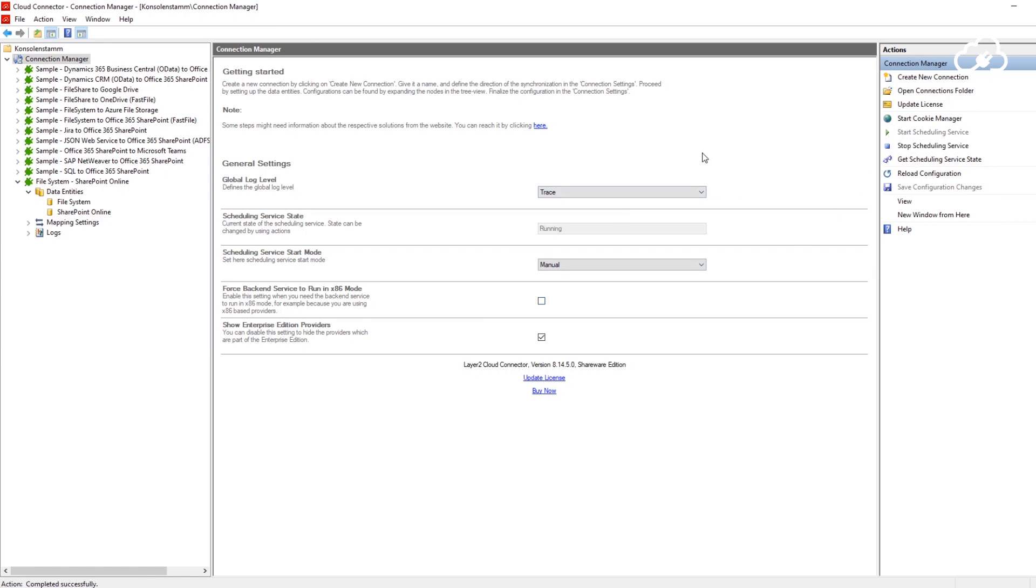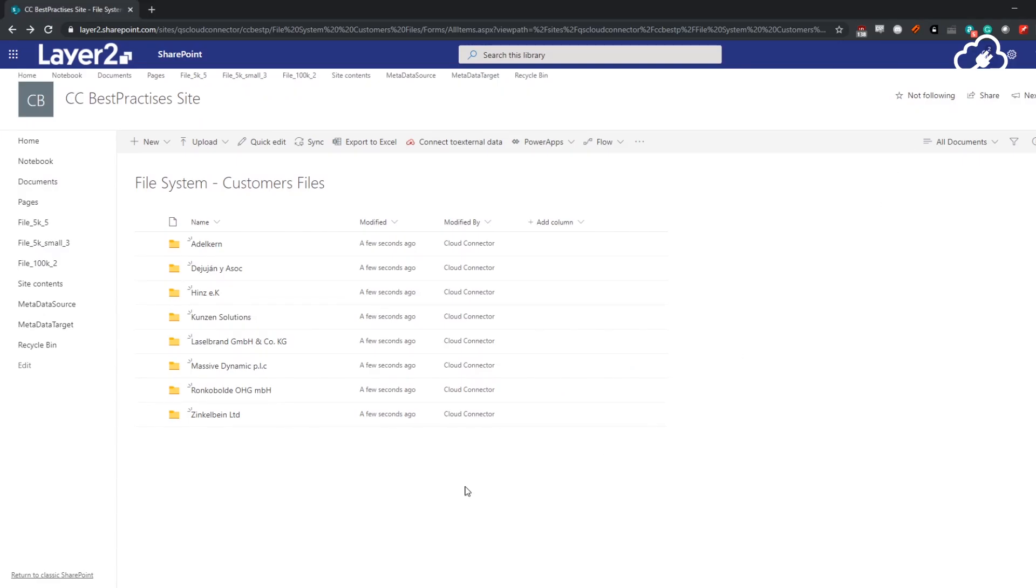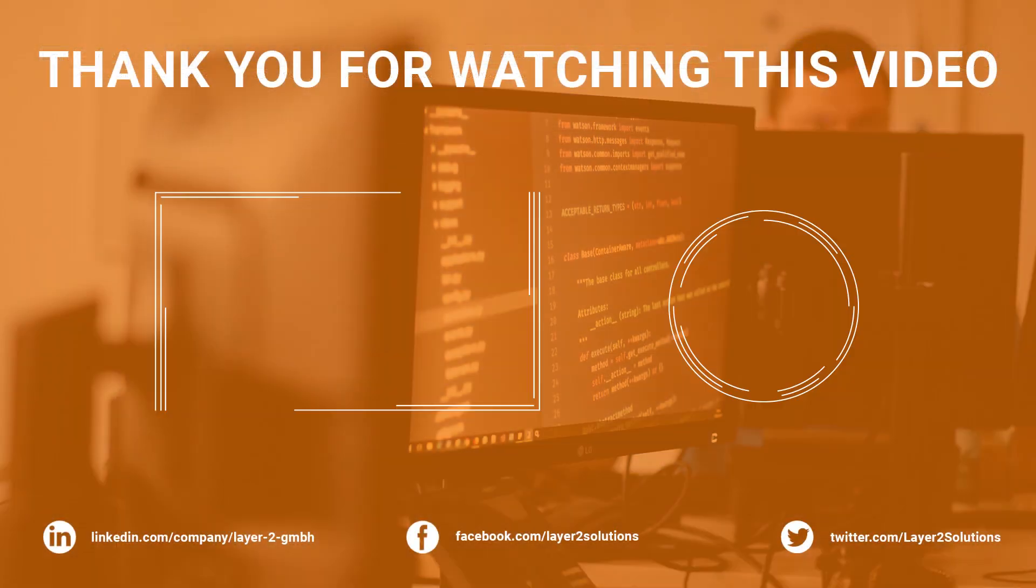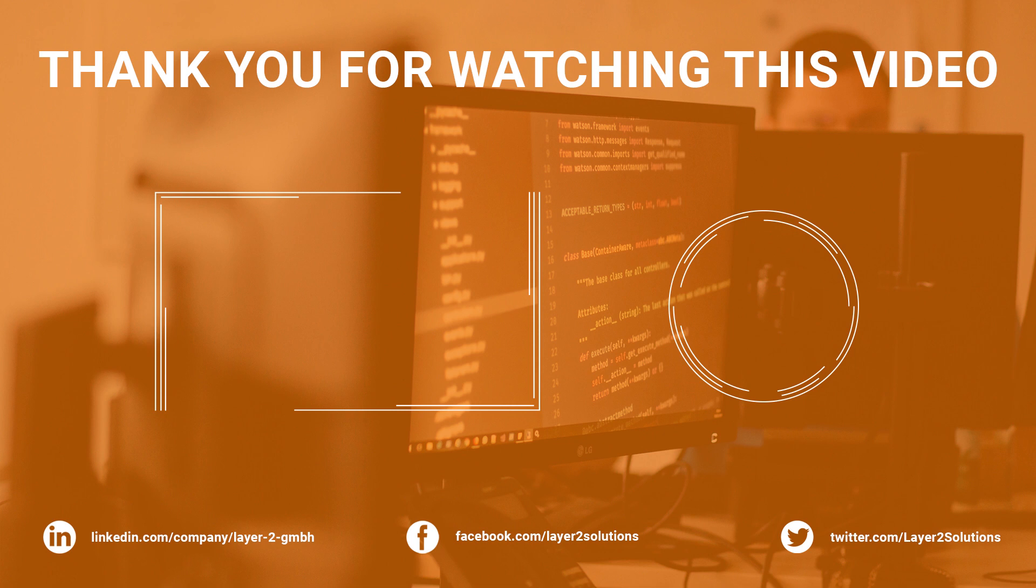Great! So, this is it for today. I showed you a simple way to connect a network file share to a SharePoint document library and how to keep them up to date. I hope that you enjoyed my video and if so, I would appreciate a comment or a like. You will find further information such as the connection strings for the connection and the download link for the Cloud Connector in the video description. Thank you and bye-bye!